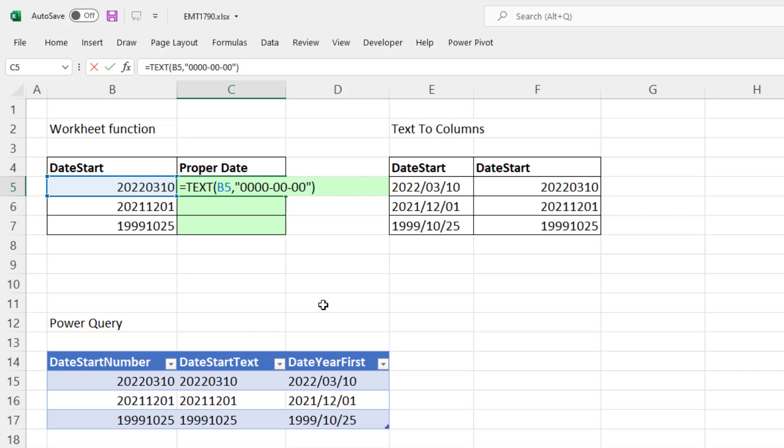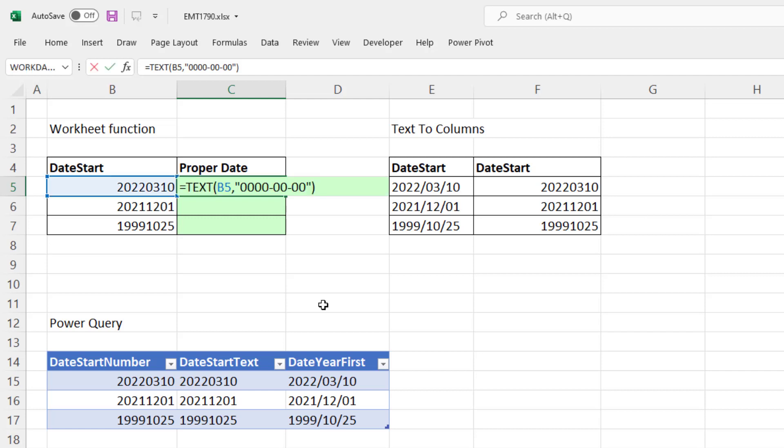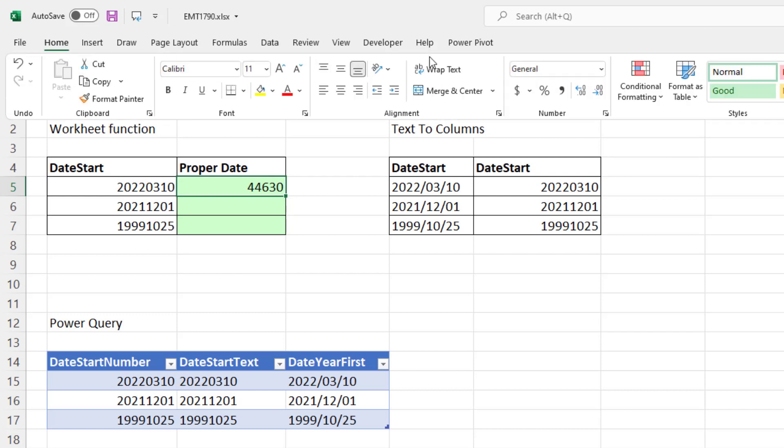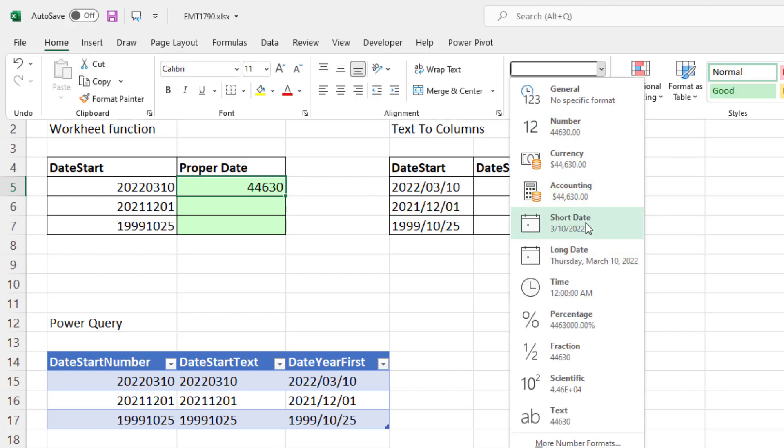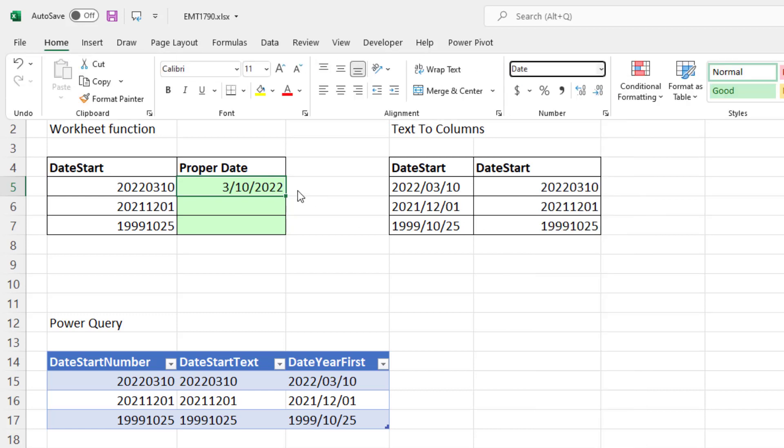And when I Control-Enter, of course, this is a text value, because that's the TEXT function. And any text dates can be converted to proper serial number dates by using a math operation that doesn't change the value. So F2, I'm going to use plus 0. And when I Control-Enter, there's our serial number date. Now all we have to do is apply some date number formatting.